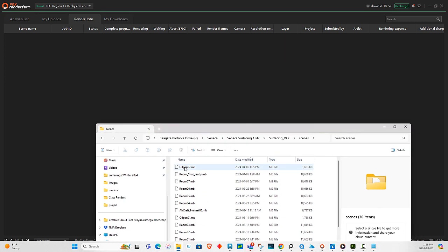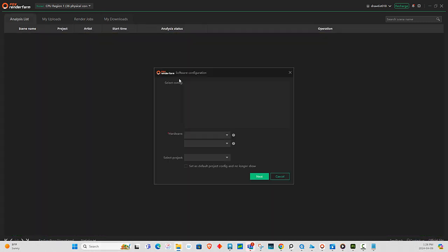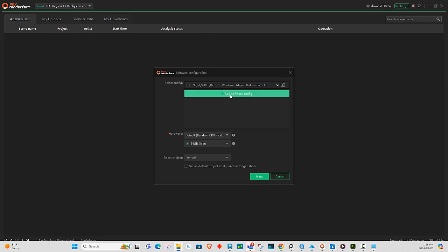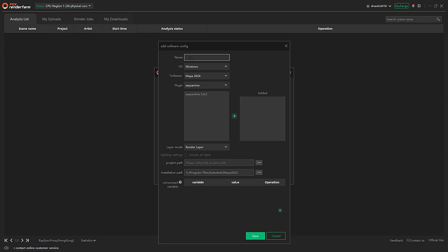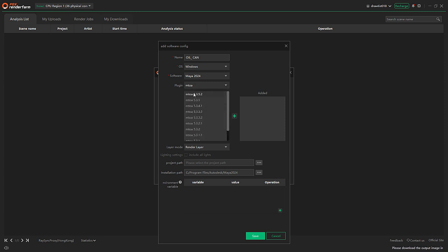Take this, drag it — and this is the render farm desktop, so we don't want nightstand, we're going to create. This one is called oil underscore can. We're using Windows, we're using Maya 2024. I'm using MTOA — that's Arnold render — I'm using this version. Arnold, double click on it, it goes over here.